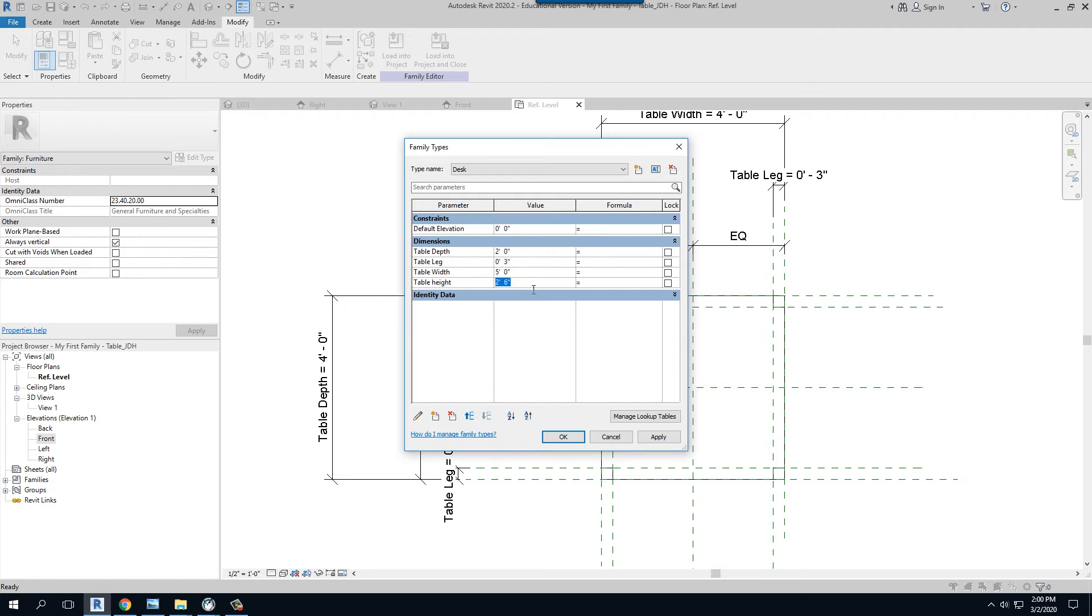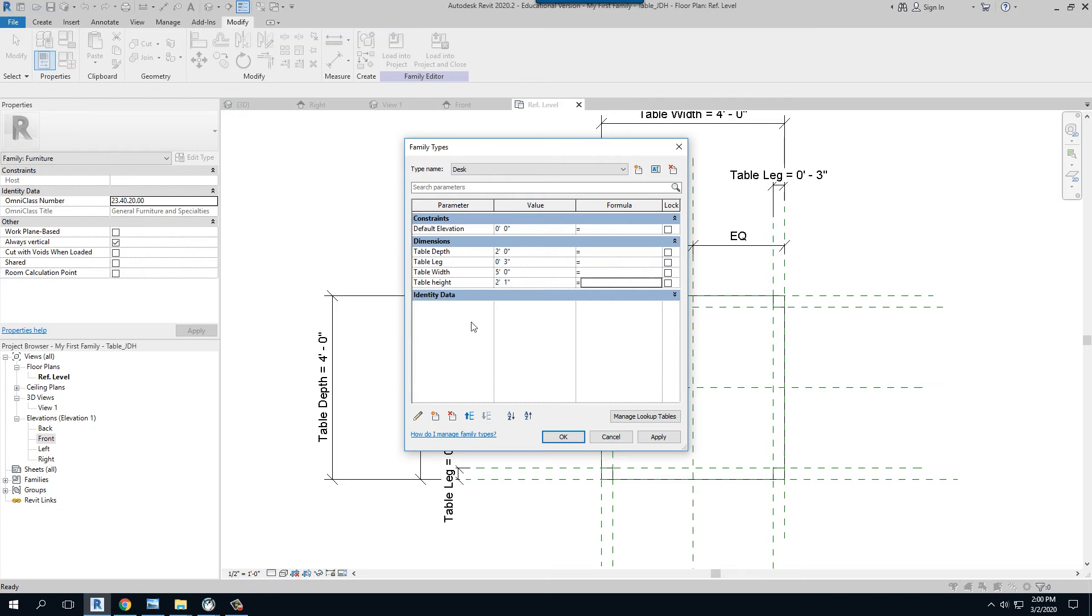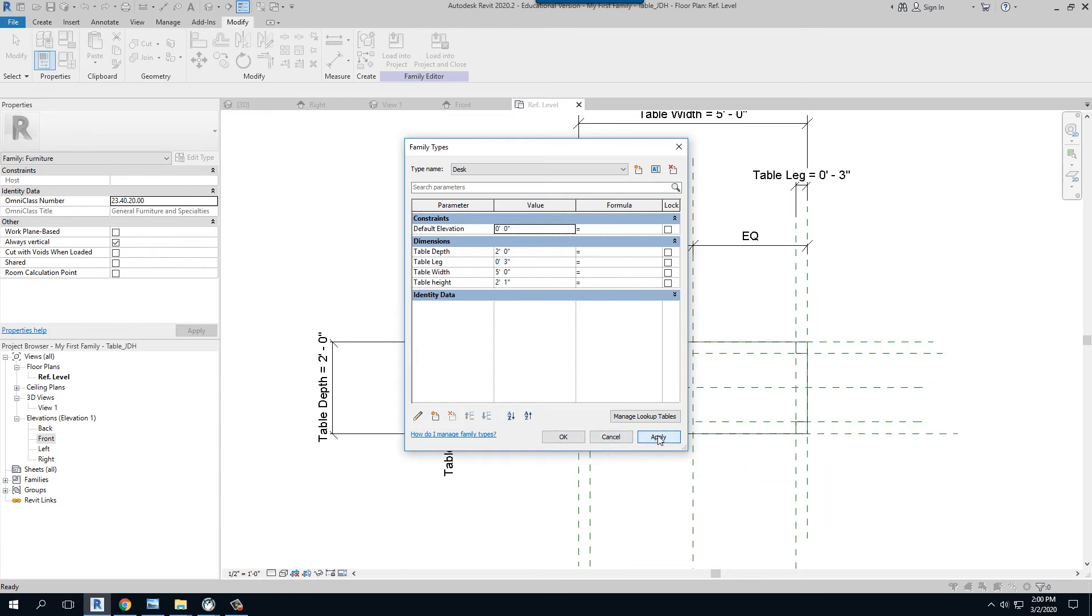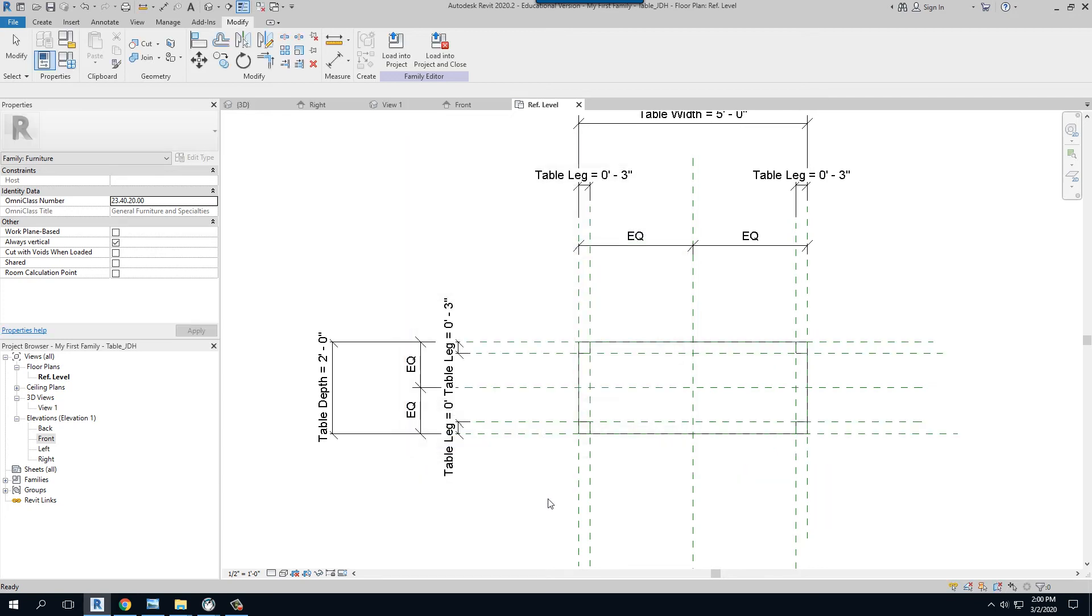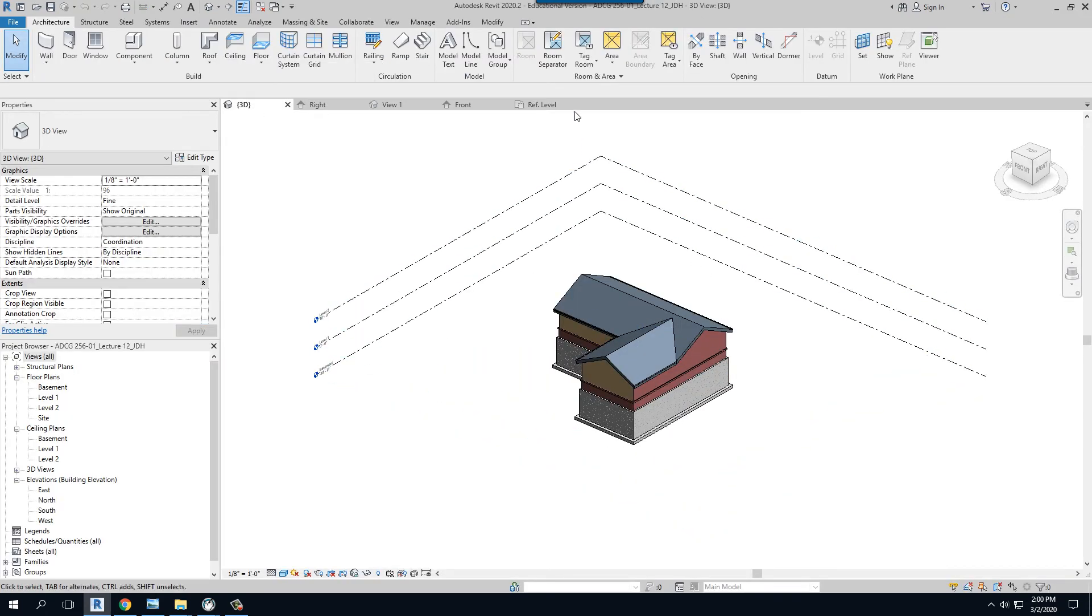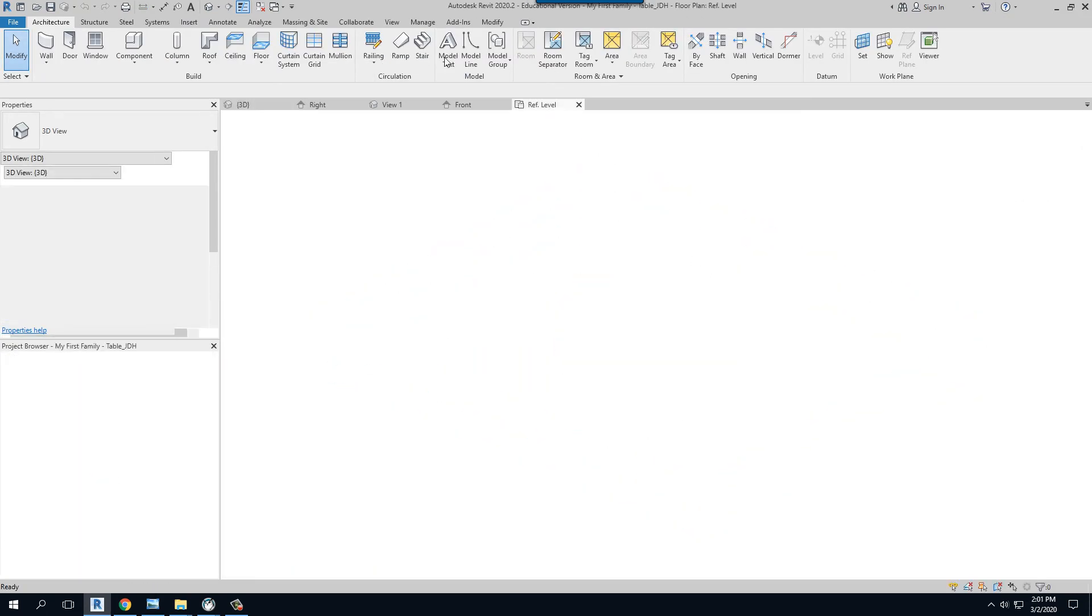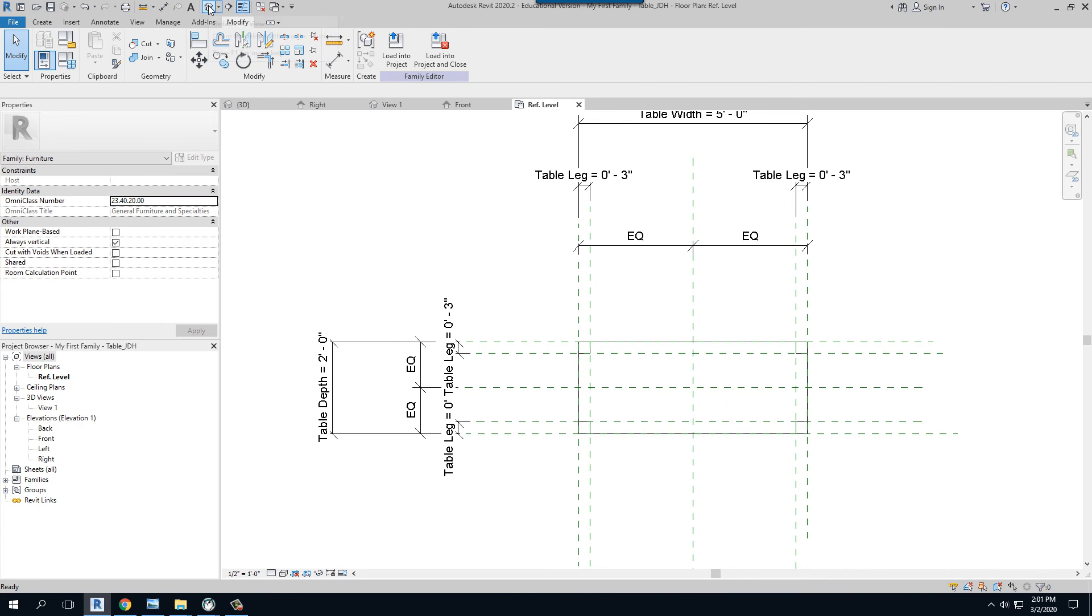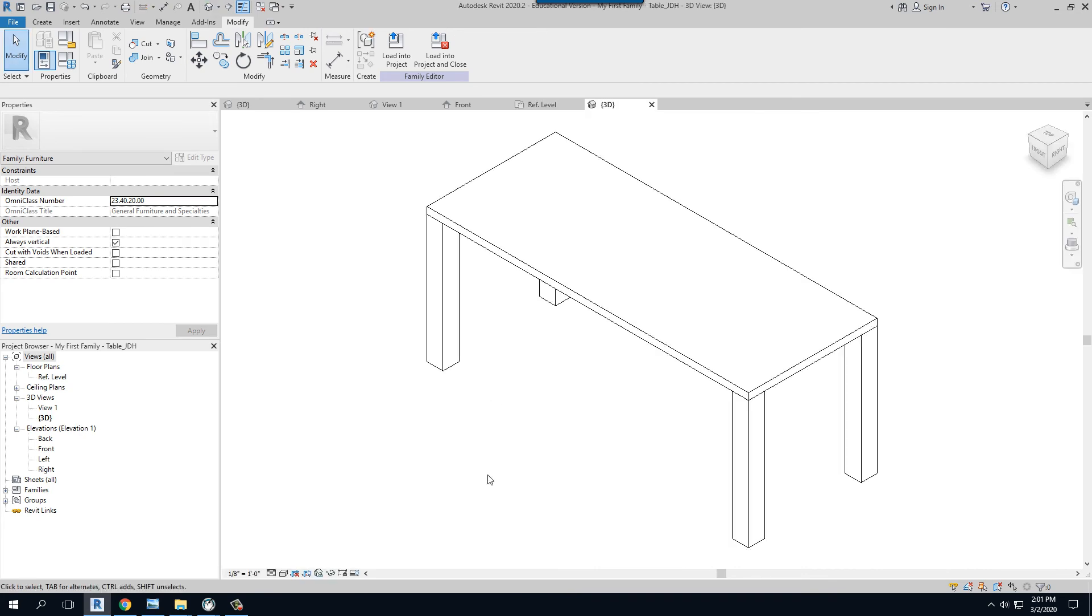Perhaps the height on this again could stay the same, but if we wanted to adjust it, let's say for some strange reason we wanted it only to be 25, so that would be two foot one. I hit apply and then there's my desk. If I go to a 3D view, not this 3D view that's back in my project, I have to open up my own 3D view here. If I pull up my family types...